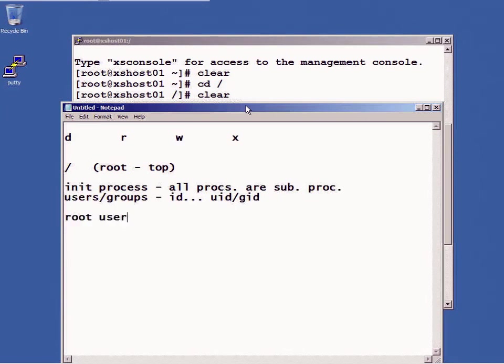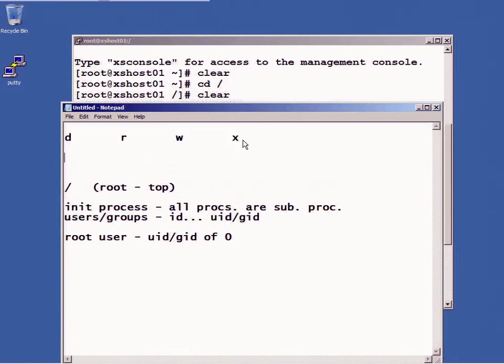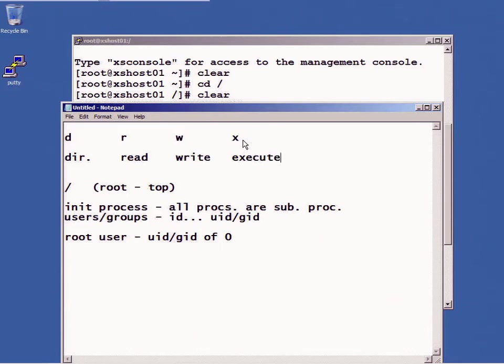And users and groups have IDs, UID, GID, and the root user has a UID/GID of 0. Everything is created from the root user. These permissions right here, the d stands for directory, the r stands for read, as you can imagine w stands for write, and the x stands for execute.